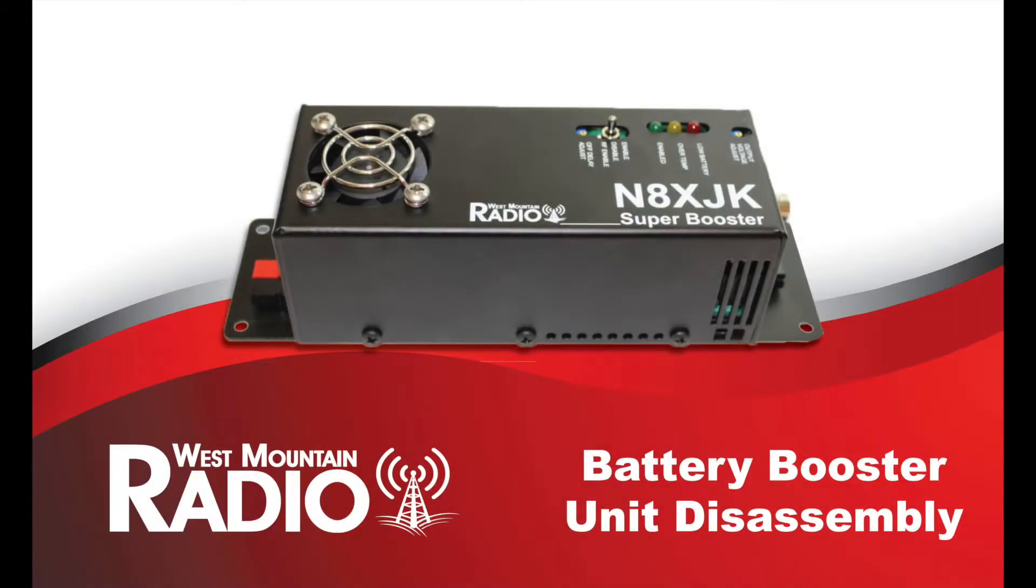This video will show you how to disassemble your N8XJK Super Booster unit to adjust the minimum voltage trip point jumper to your desired setting.